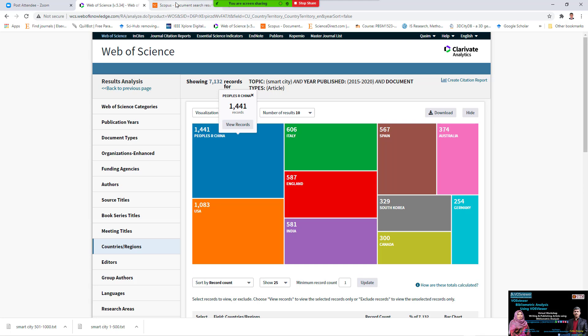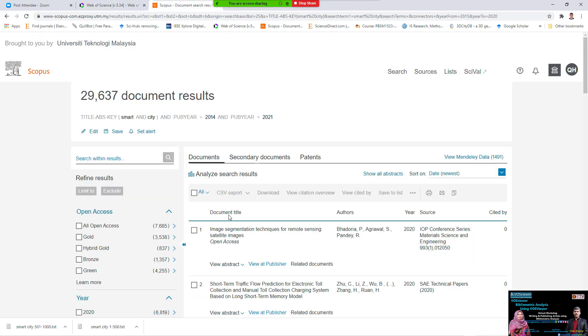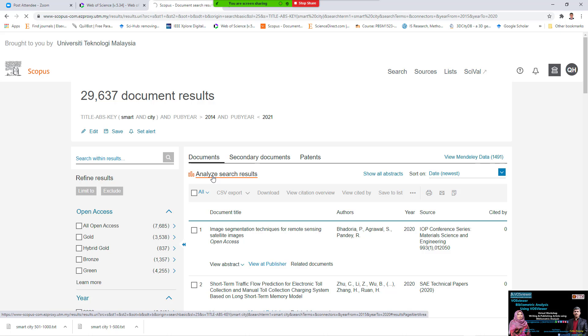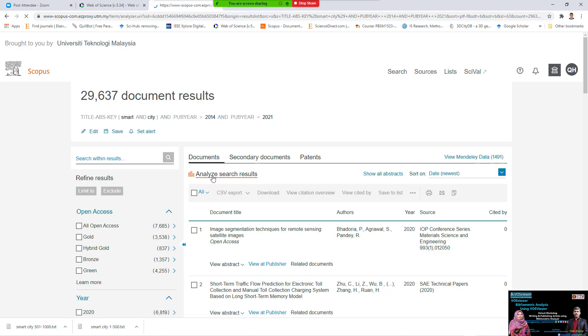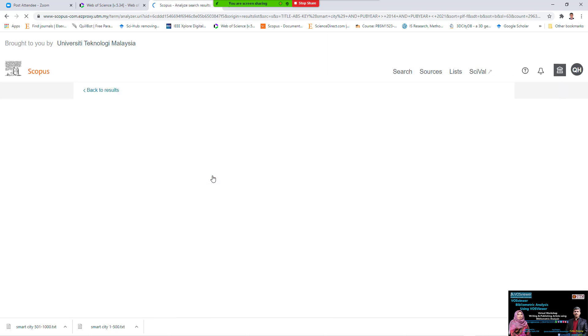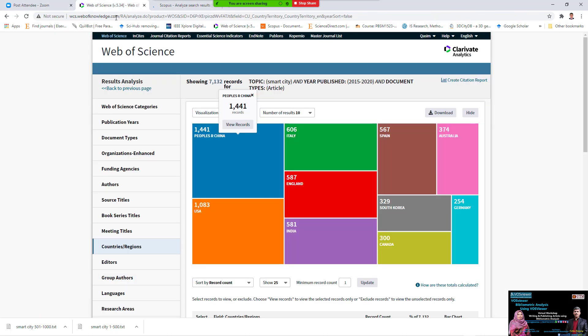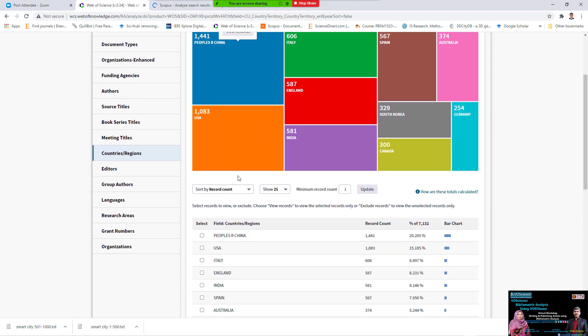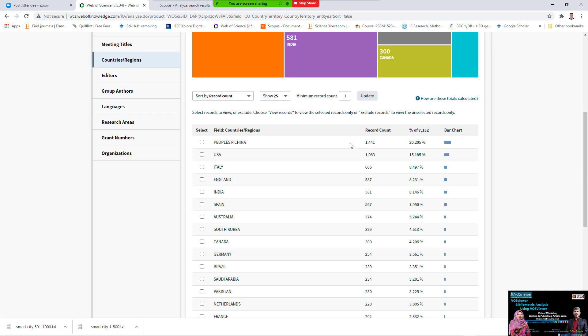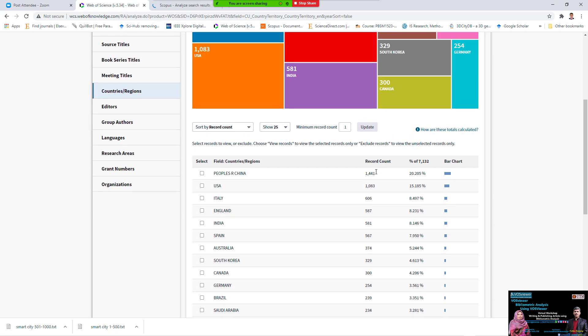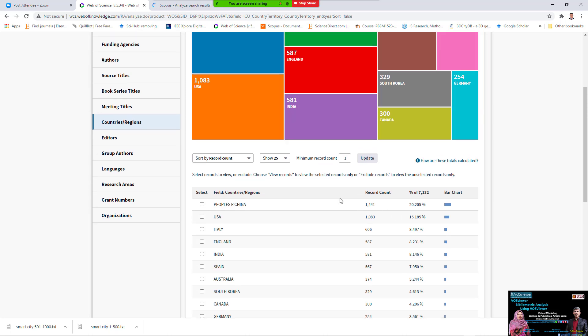If we come back to Scopus, if we need to analyze country for the article with our topic smart city, China have 1441 article about smart city, it means 20.2 percentage for all. China have published many article about the smart city more than the other country.